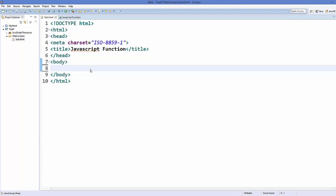Hello guys, welcome to the next video on JavaScript tutorial for beginners. In this video we will discuss about using functions in JavaScript. First of all, what is a function? A function is a block of code which performs some particular task. And why do we use it? We use functions to reuse our code.